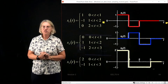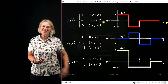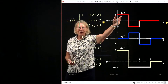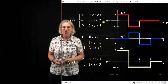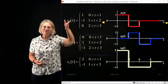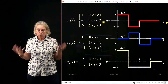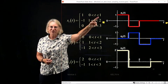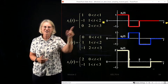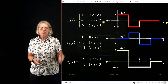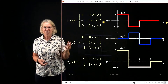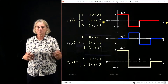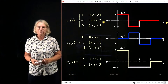Now I return to our example and apply the Gram-Schmidt process to the three waveforms I showed earlier. I've got the first one traced in red, blue, and yellow. The red symbol can be written as: one for t between zero and one, minus one for t between one and two, and zero for t between two and three. I've written the equation for each one of these symbols, and now I'll apply Gram-Schmidt.